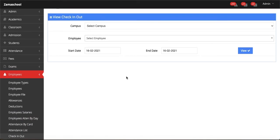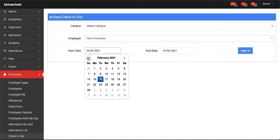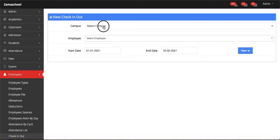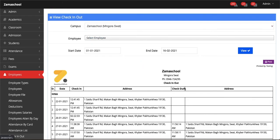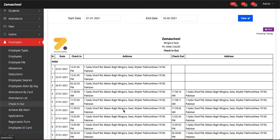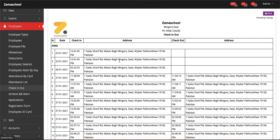Let's select campus, select start date and end date, and click on View. You can see the list below of the employees and the date and time they have checked in and checked out.